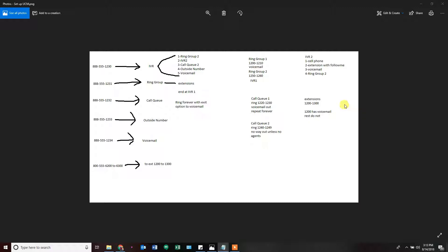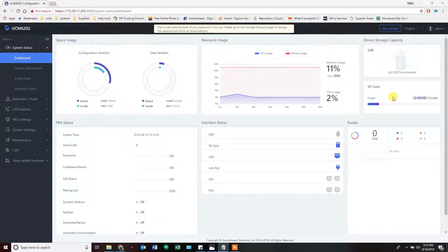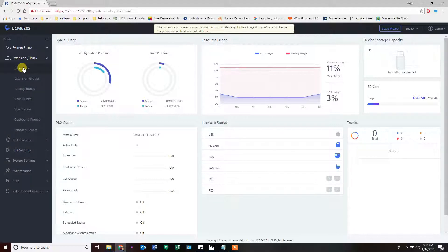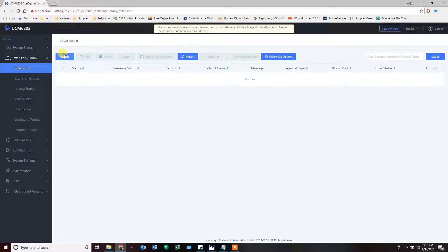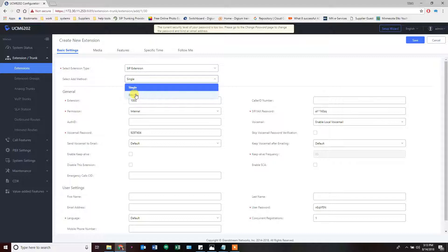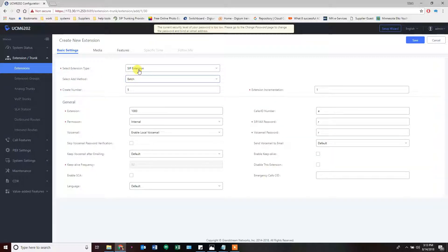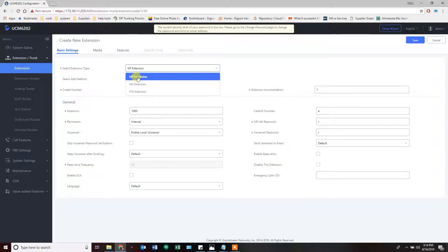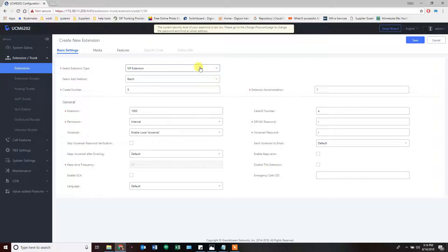The first thing we're going to do is create extensions. Click on Extensions and Trunk, then go to the subcategory Extensions. From here, click the plus sign and add either bulk extensions or a single extension. We're going to do bulk — click on Batch as the method. For extension type, we're using SIP. For the most part, you'll always make a SIP extension. If you need to connect a fax machine or analog device, you'd make an FXS extension. IAX is another type we don't use often, so we won't cover that.